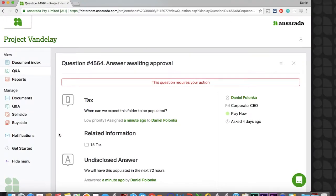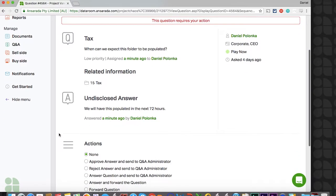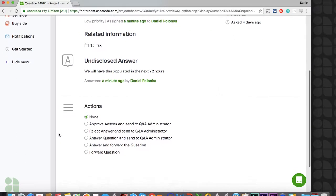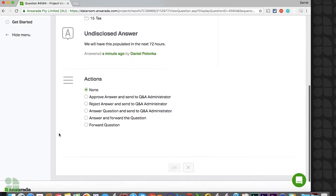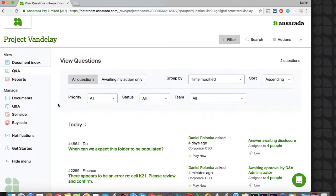Answer approvers are responsible for approving answers prior to final disclosure by the Q&A administrator. Answer approvers are assigned questions and have the choice to draft answers themselves or forward the question to other answer approvers, answer authors, and answer drafters to answer. Answer approvers can see all questions that are sitting with the Q&A administrator.